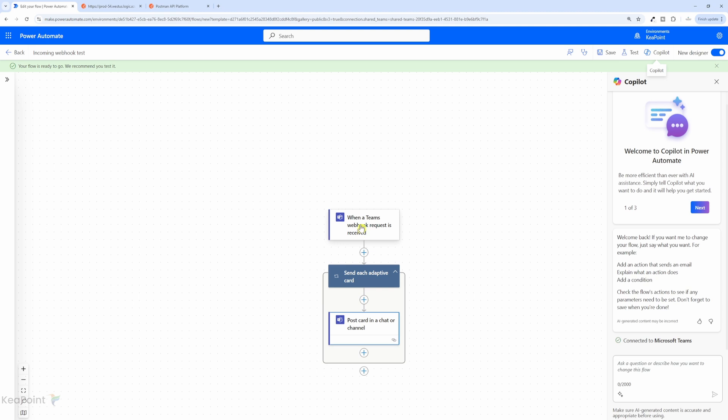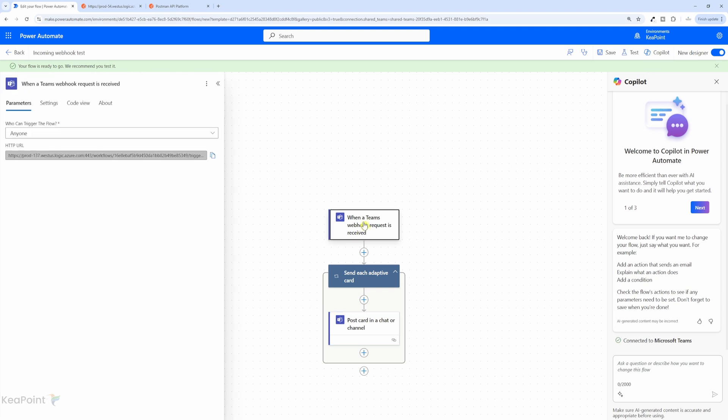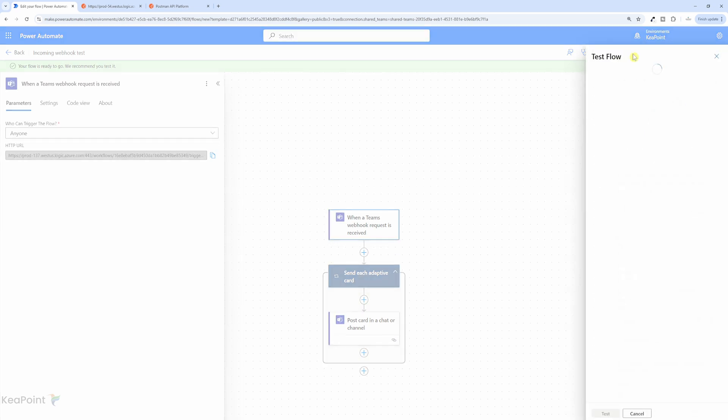If I look at the trigger again, I can now see a URL is present there. Now let's try to test it. If I click on test from the right-hand side, and if I click on manually and click test.